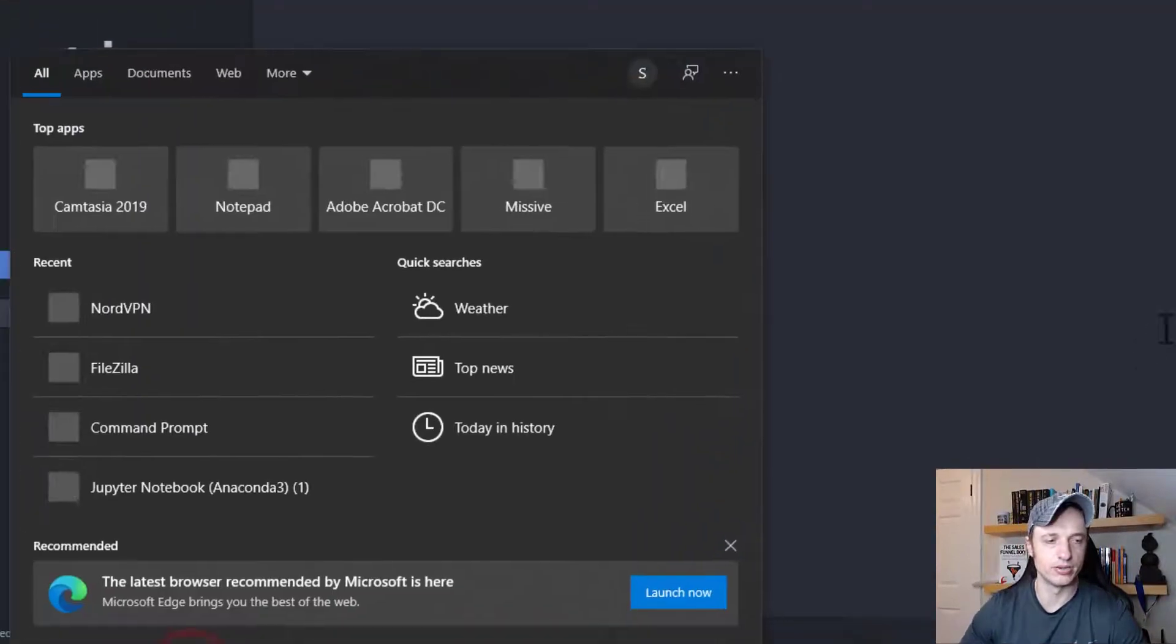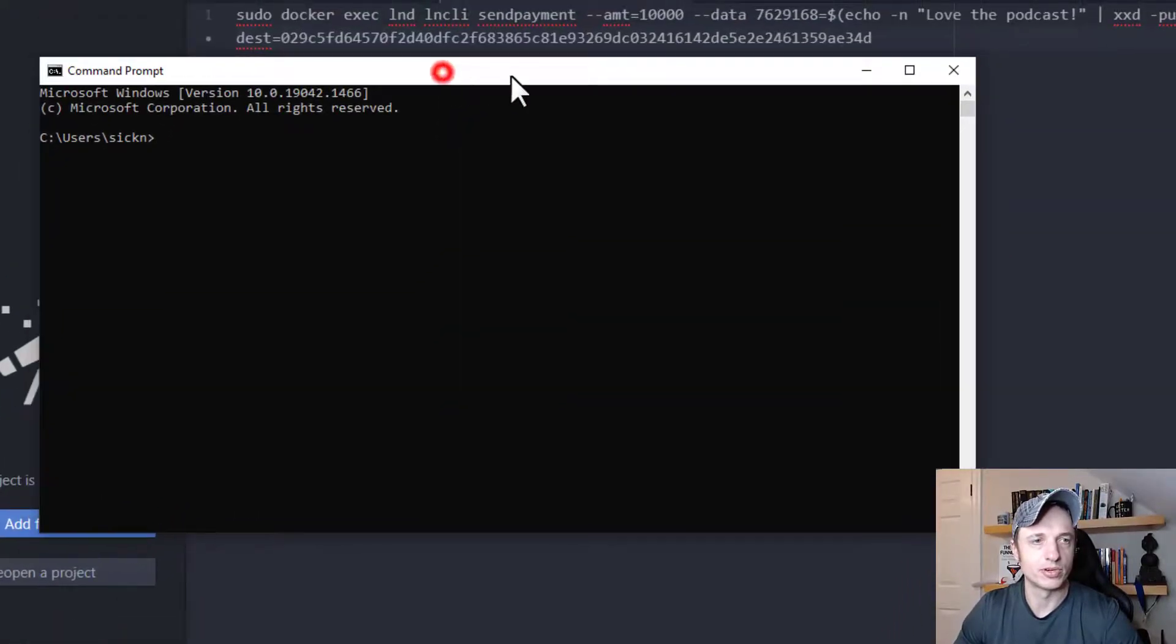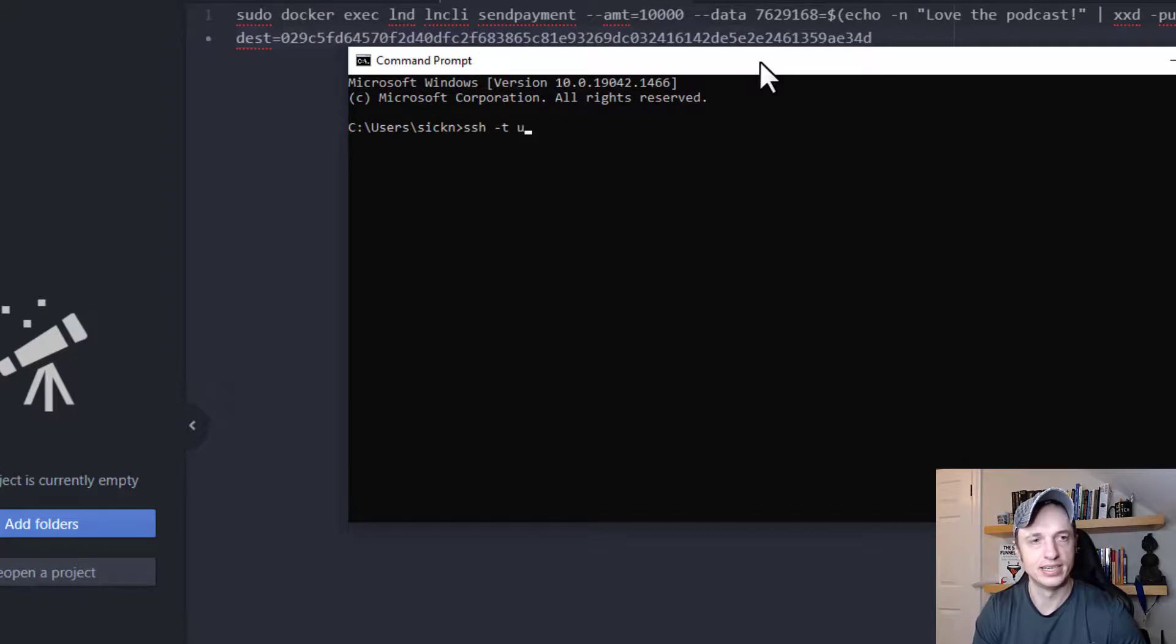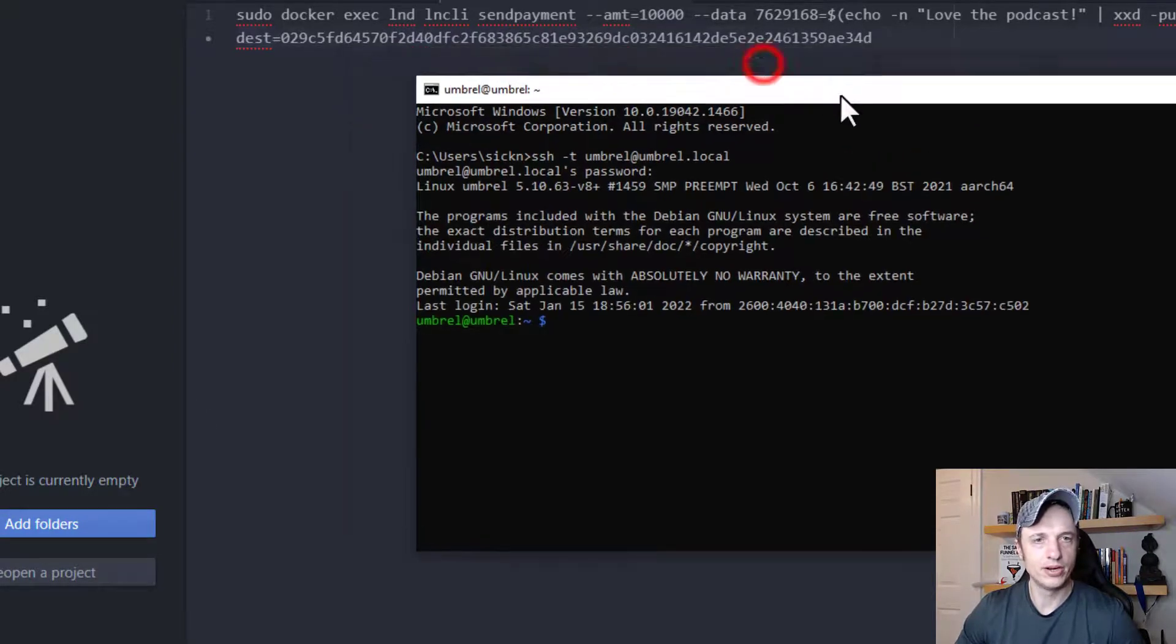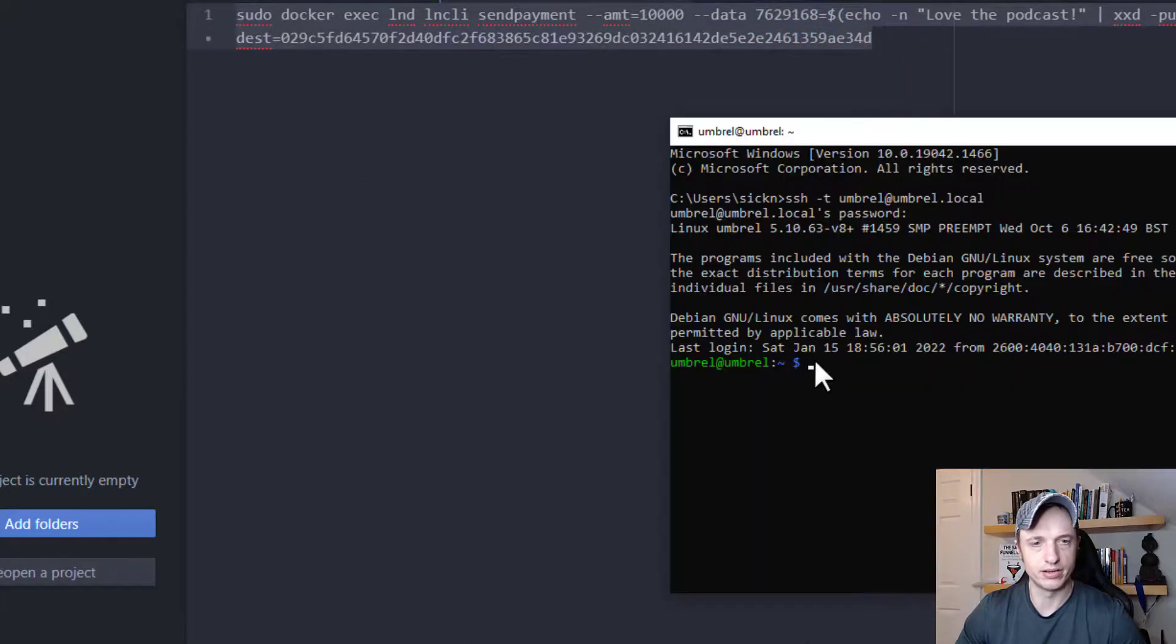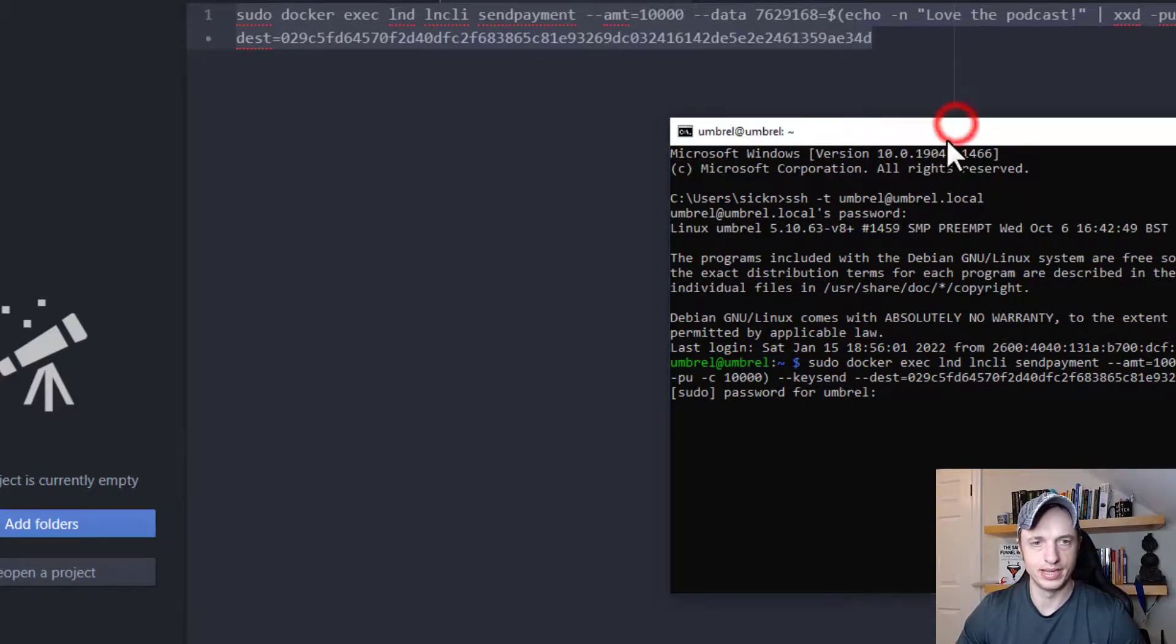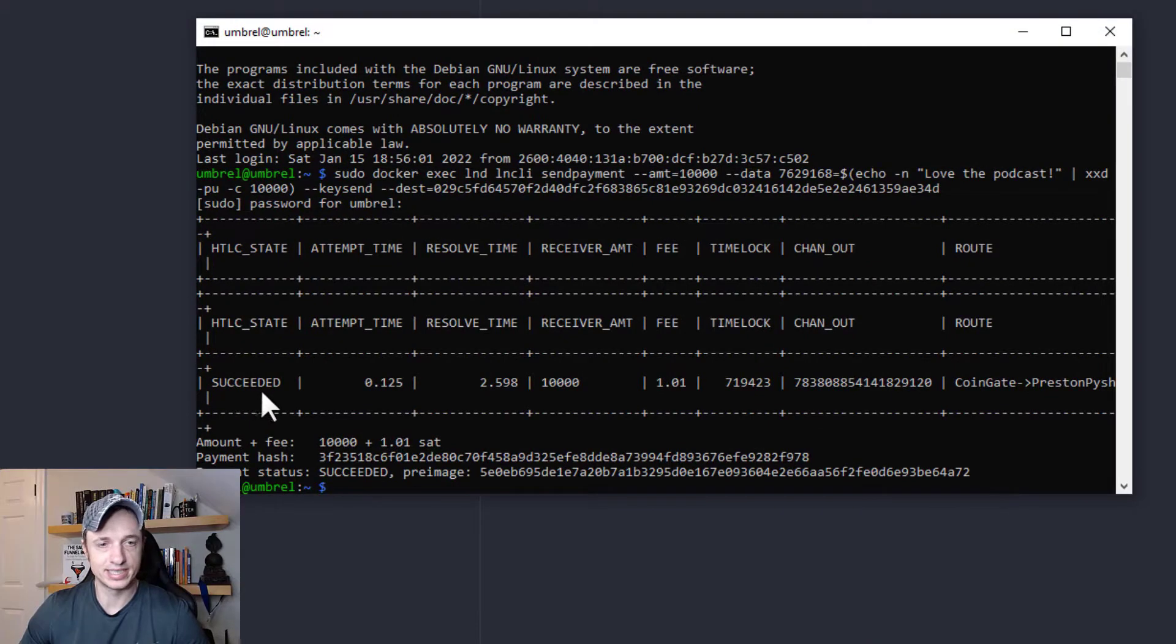So I'm going to go to command and open up my command prompt real quick. And then I'll do SSH, SSH flag T, umbrella at umbrella dot local. And plug in my password real quick. And now I'm in my umbrella node. And then I'm just going to basically copy and paste this code right here. And we'll run it real quick. And it asked me for my password again. So let me plug that in.